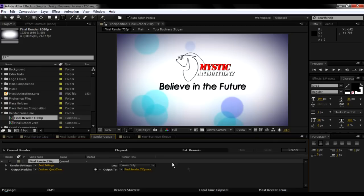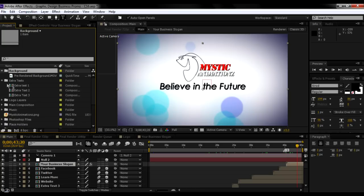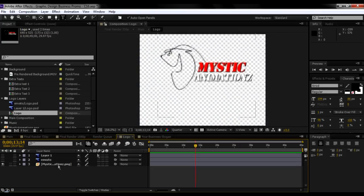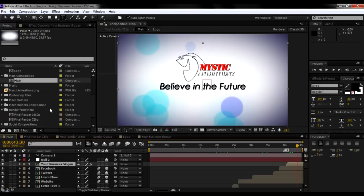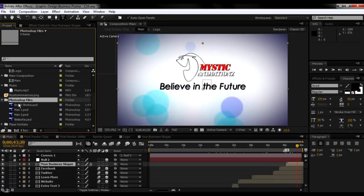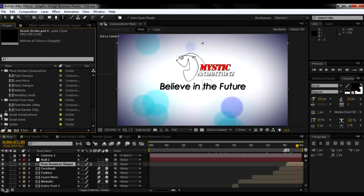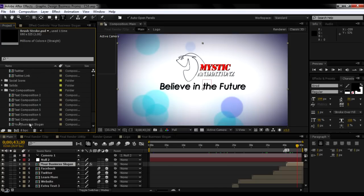If you're confused, just go to the project tab and change things there. For background, extra text, logo layers — change your logo from the logo composition. Main composition, music — make sure you replace the music. Photoshop files you don't really need to change, but feel free to. Placeholders, placeholder compositions, and all the text compositions are organized in a folder. That's basically it, guys — that's all you need to know to edit this template. Hope you enjoy it and thanks for downloading the template.